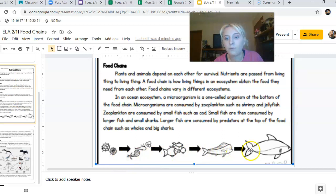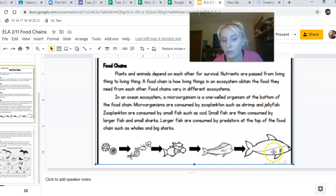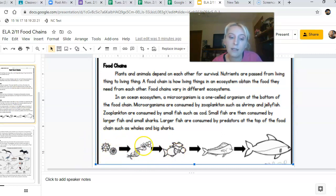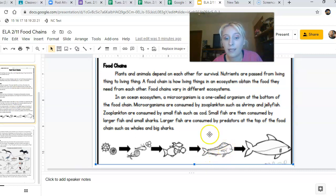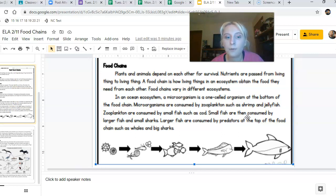Here is a picture of a food chain. The arrows show where the energy is going. This fish got his energy from the smaller one, whose energy went to the next fish, and so on up the chain. Plants and animals depend on each other for survival. Nutrients are passed from living thing to living thing. A food chain is how living things in an ecosystem obtain the food they need from each other.